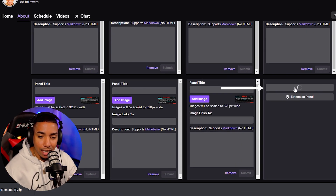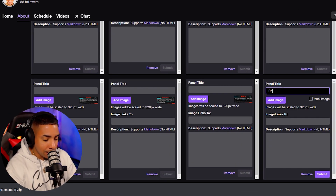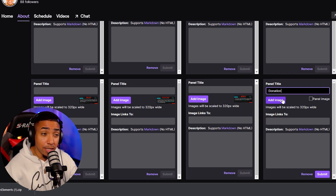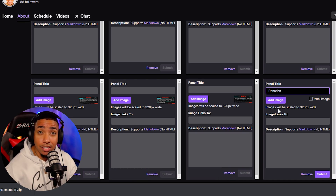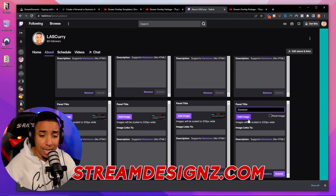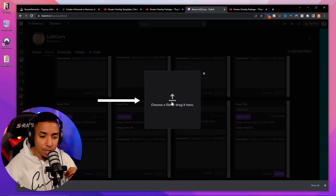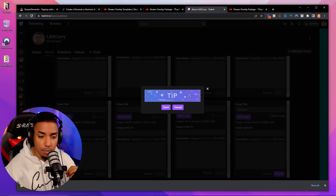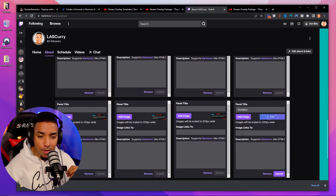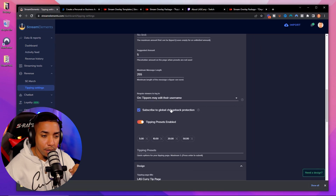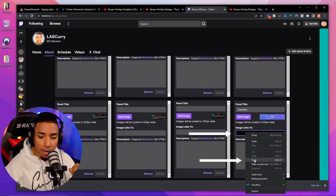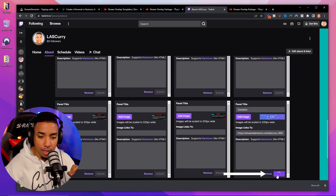Select 'Add a text or image panel.' For the text, enter 'Donation.' For the image, use either the panel you downloaded from Stream Elements or one from streamdesigns.com. Select Add Image, upload it, and hit Done. Then come back to Stream Elements, copy your tipping link, return to Twitch, paste that link, and hit Submit.